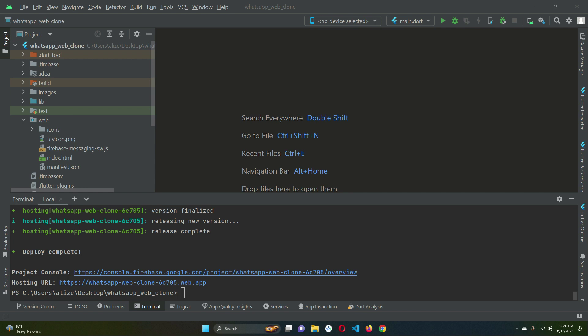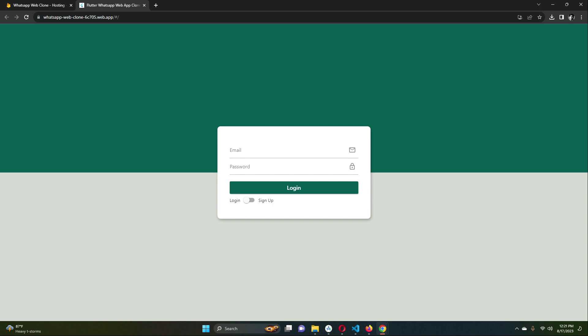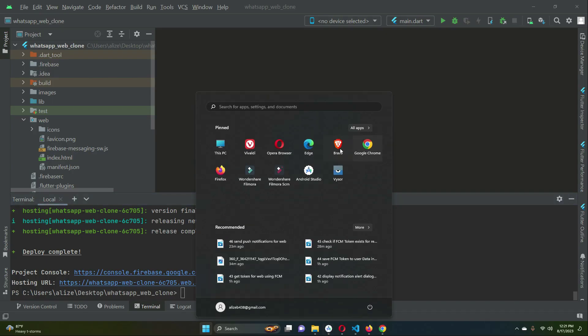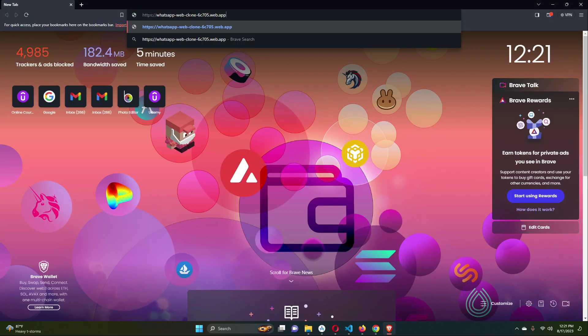Congratulations! Your website is now live. Your WhatsApp web clone is deployed at the hosting URL shown in the terminal — in your case it will be a different URL. Copy the URL or click on it and it will open automatically in your browser.